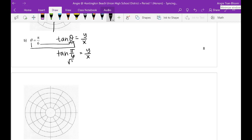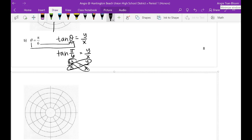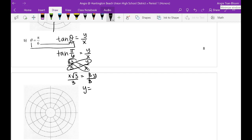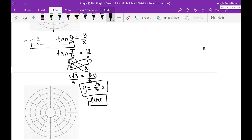So tangent of pi over 6 equals y over x. Tangent of pi over 6 is radical 3 over 3, so radical 3 over 3 equals y over x. I'm going to solve for y — cross multiply: x times radical 3 equals 3y. Divide both sides by 3: y equals radical 3 over 3 times x. You have to identify what this is — this is a line. This is totally a line.